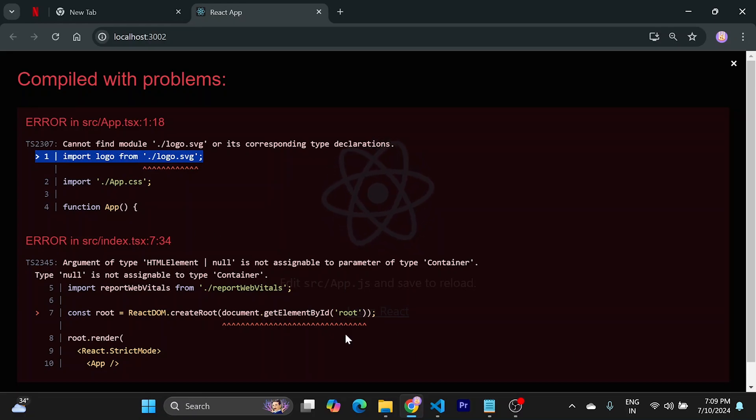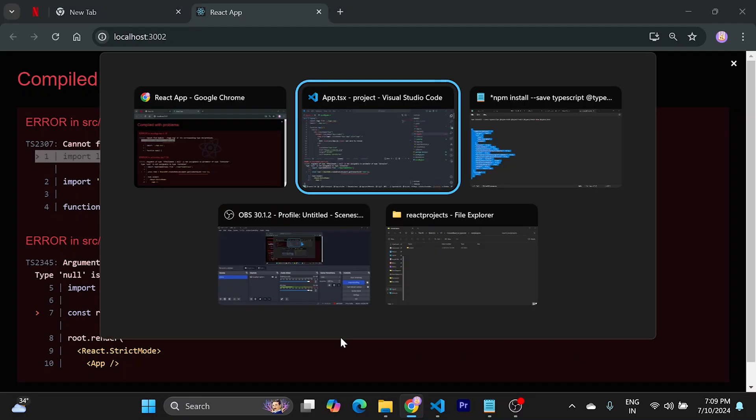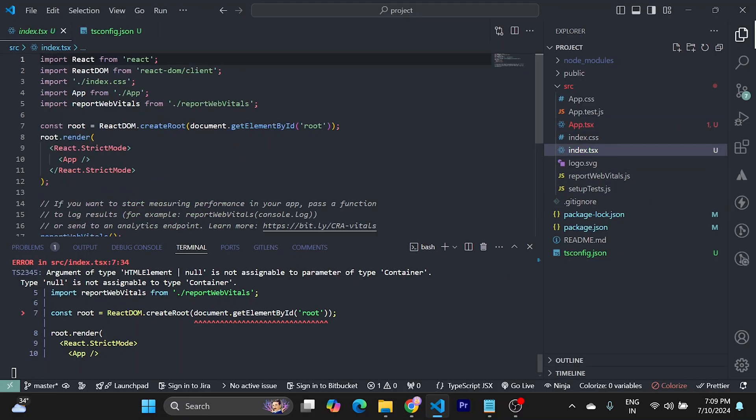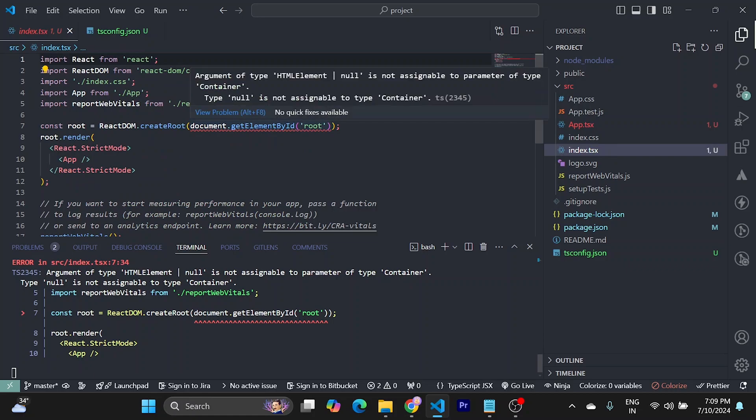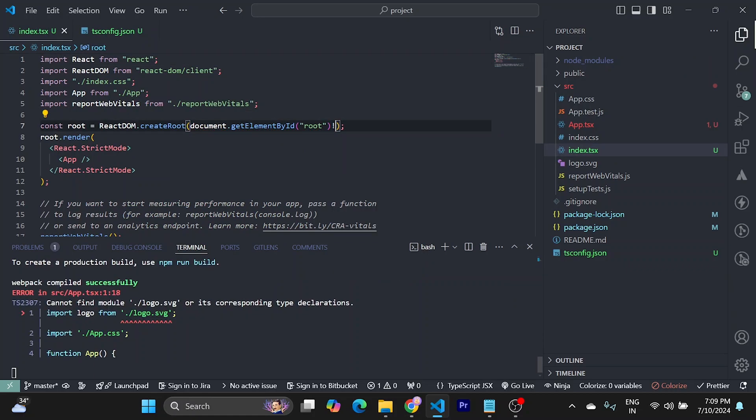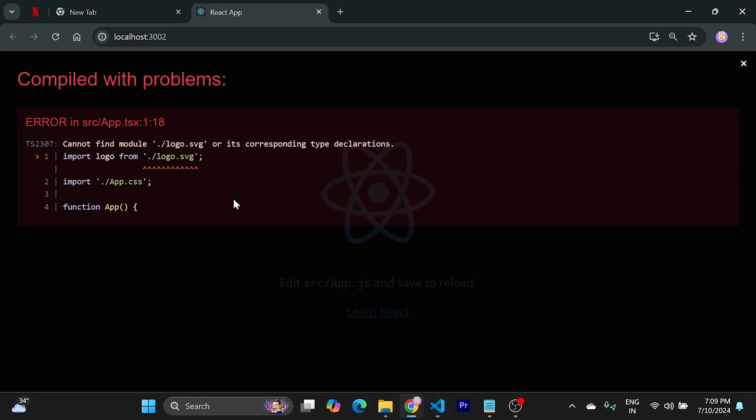Firstly, we will go with root. You don't have to do anything. Just put an exclamation mark here to remove the null access. This should fix this error.